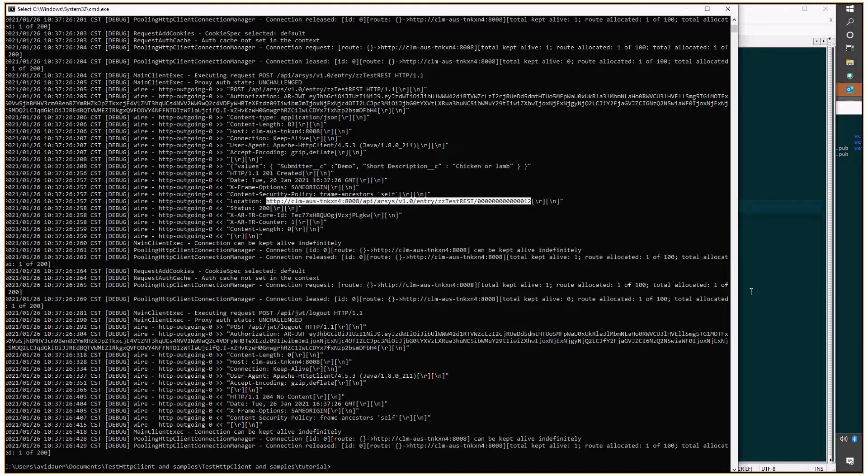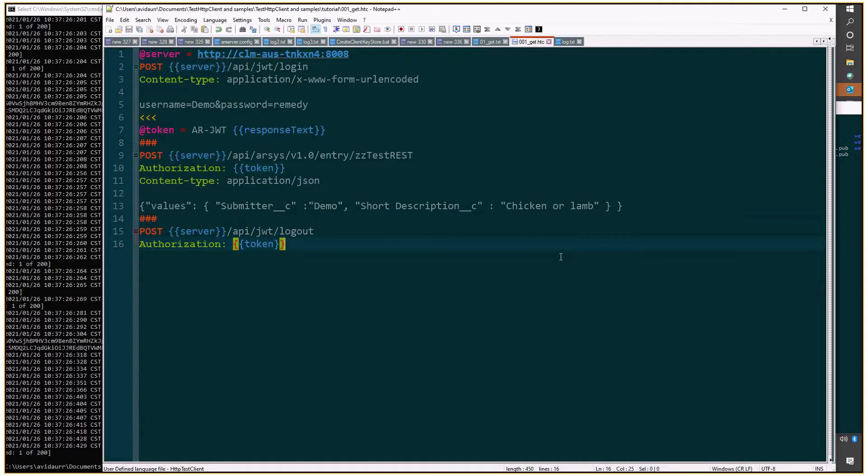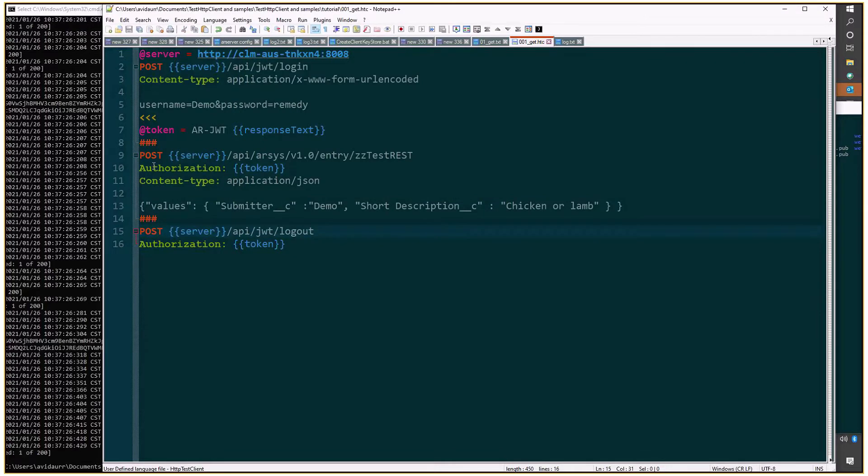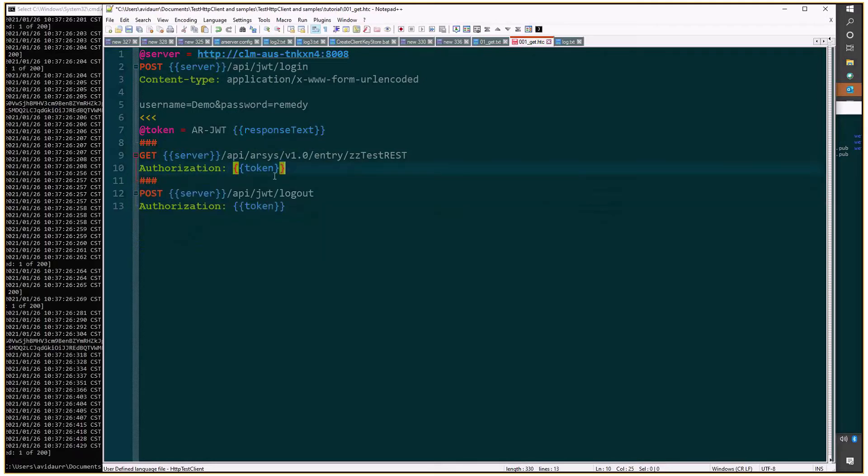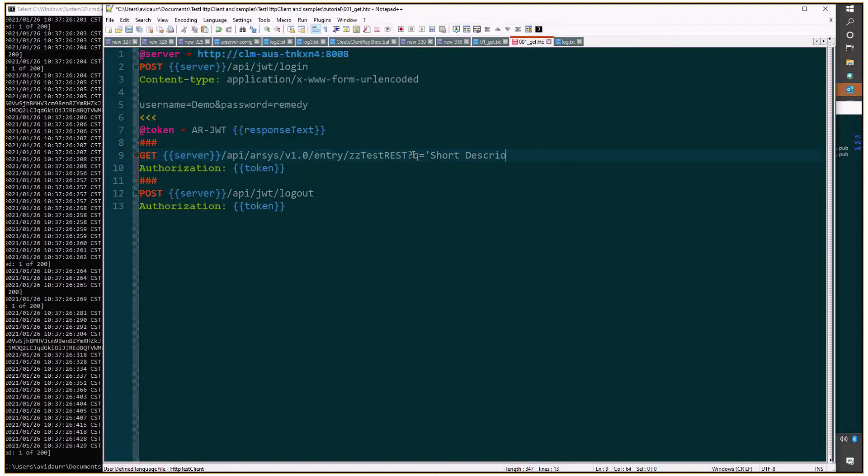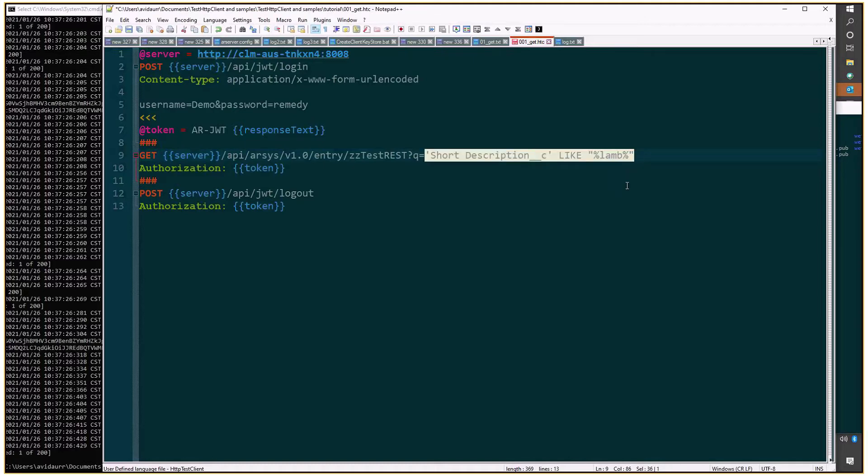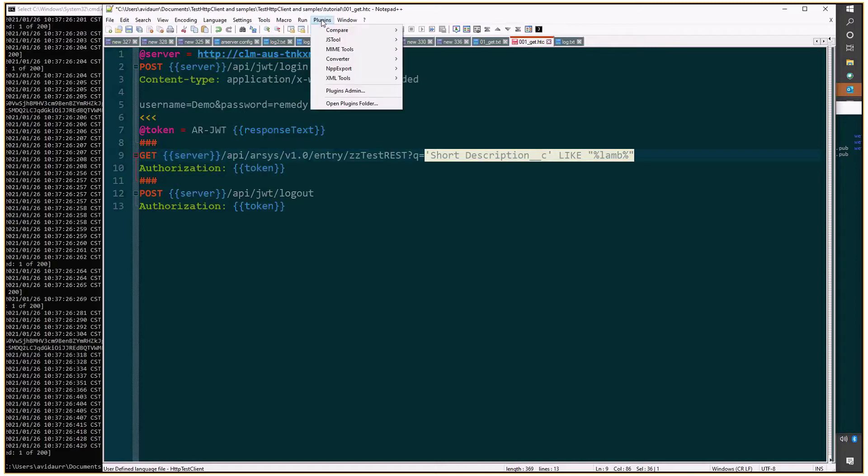So now let's see if we can query using this text, chicken or lamb. Instead of doing a post, I'm going to do a GET and we'll continue reusing the authorization header but not the content type or the payload. At the end of this URL I'll add a query string that will be q equals short description like, I'll put in between quotes lamb. That's the query string format if we were using it on advanced search bar on remedy. But we need to URL encode it to be usable in REST API.